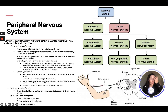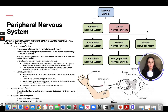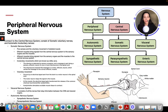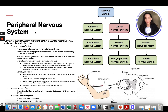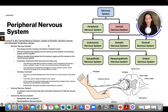The peripheral nervous system is connected to the central nervous system and consists of somatic voluntary nerves and autonomic involuntary nerves. The somatic nervous system covers the five senses and voluntary movement of skeletal muscle. Efferent fibers bring signals from the central nervous system to sensory organs and muscles; afferent fibers bring signals from sensory organs and muscles back to the central nervous system.